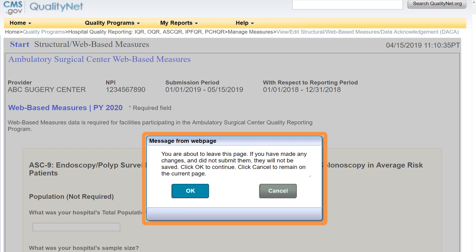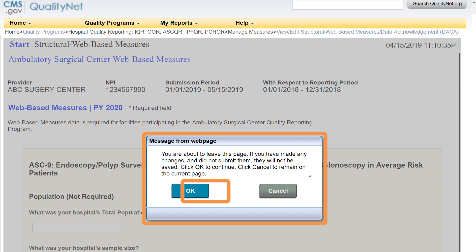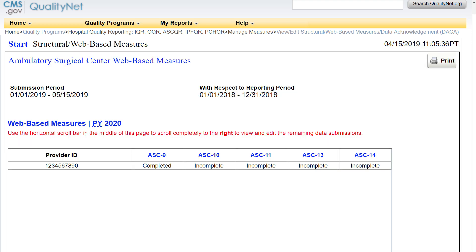If you wish to edit data, select Cancel. If your information is correct, select the OK button. This will take you back to the Web-Based Measures submission page. You will see the word Completed below ASC9.